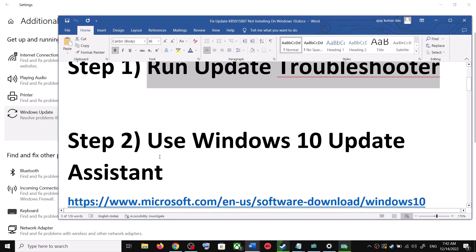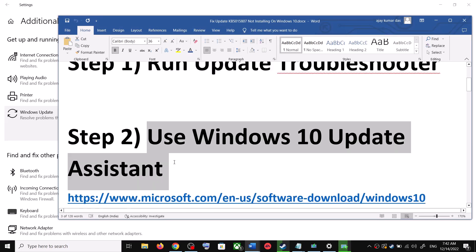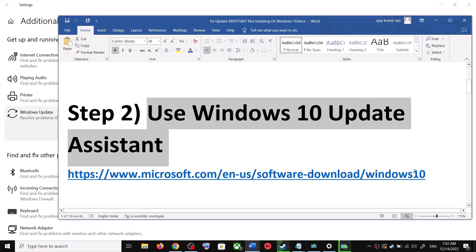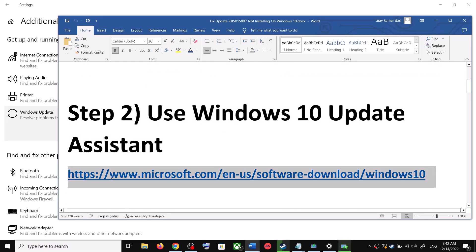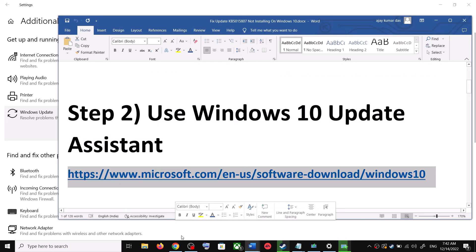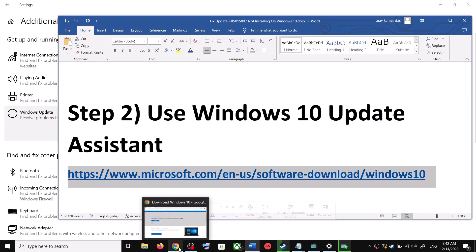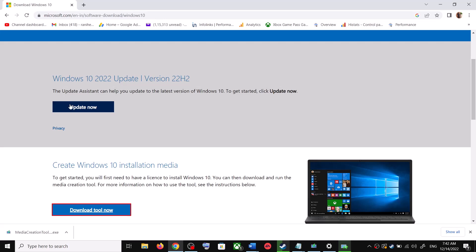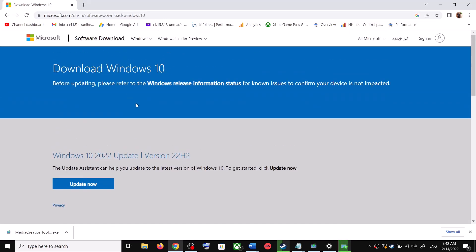If you are still unable to update, the next step is to use the Windows 10 Update Assistant. Copy this link — it is provided in the video description. Open the link in a browser; it will take you to the Microsoft website. There you can see the Windows 10 Update Assistant. Click on 'Update Now'.